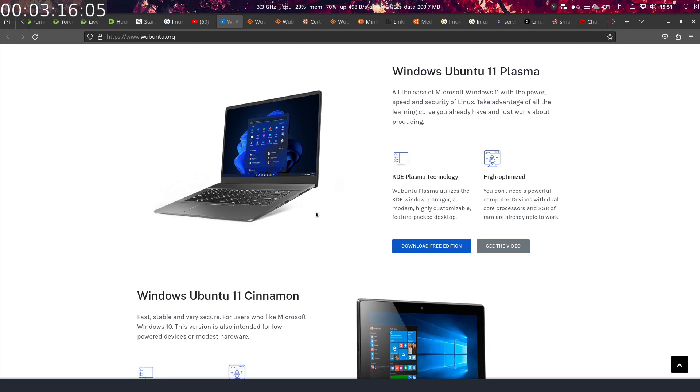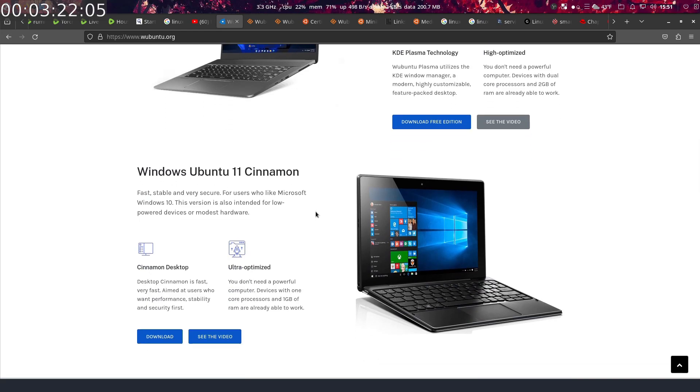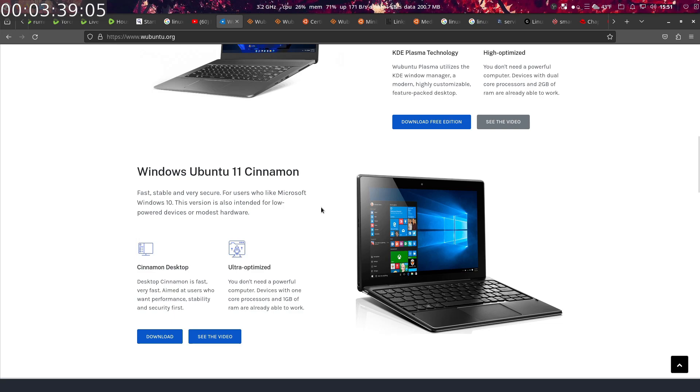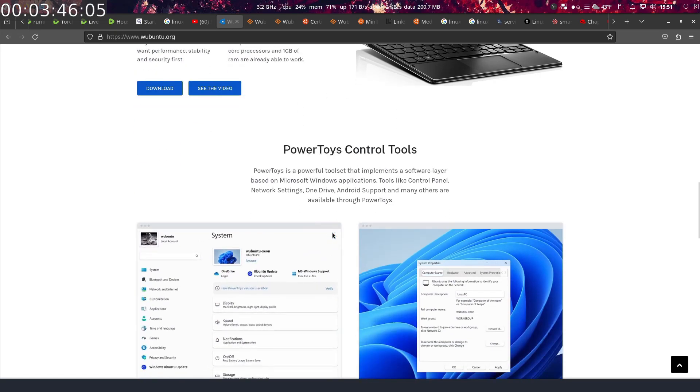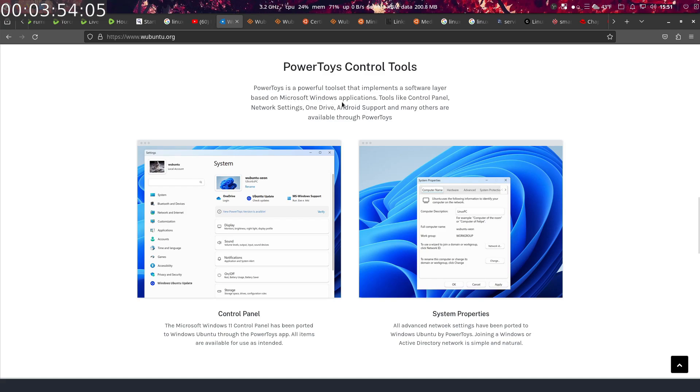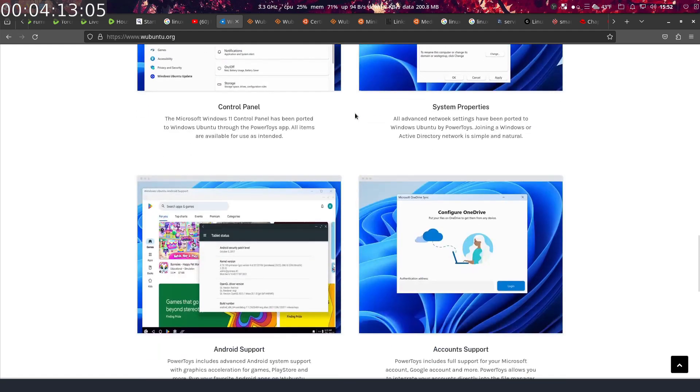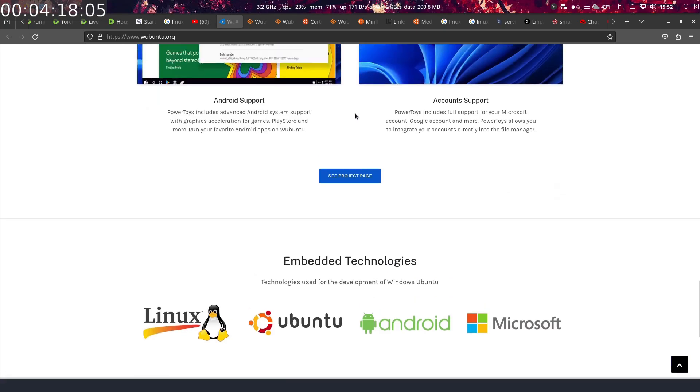Okay, moving right along. Yeah, basically it's the same team and they're trying to get people to pay for it, obviously, for the key for activation and support, which I think, yeah, I'm not gonna go there. Fast, stable, and very secure for users who like Microsoft Windows 10—that's the Cinnamon, I'm not gonna go into all on there. Power Toys, control tools—Power Toys is a powerful tool set that implements a software layer based on Microsoft Windows applications. Tools like Control Panel, network settings, OneDrive, Android support, and many others are available through Power Toys, and I believe that the same thing that's called on Windows is installed through Wine.